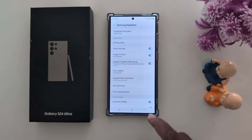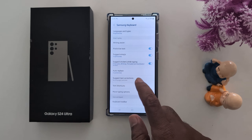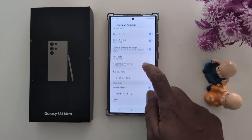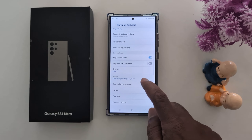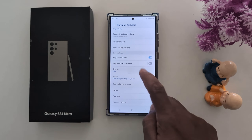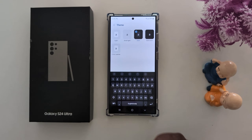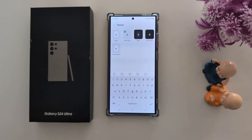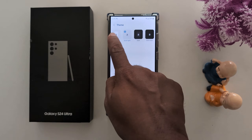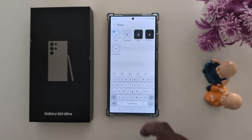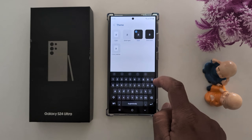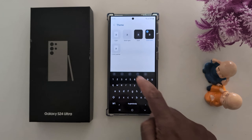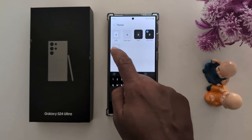Now go back and you can find the dark theme option. Tap on the theme option. Now here you can choose: solid light, light, dark, solid dark, or color palette.